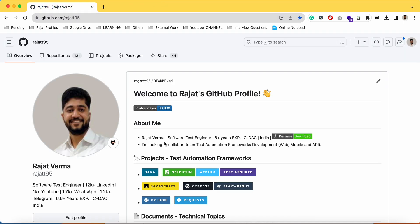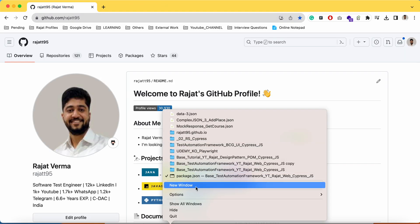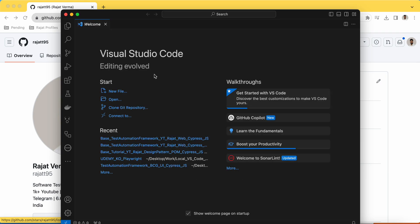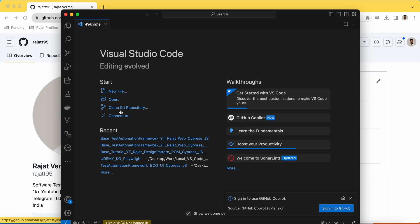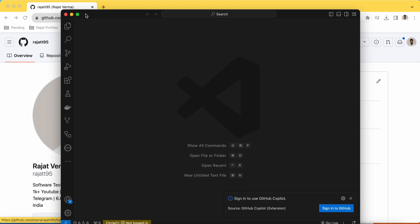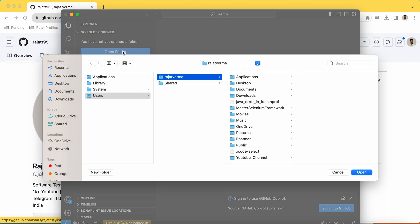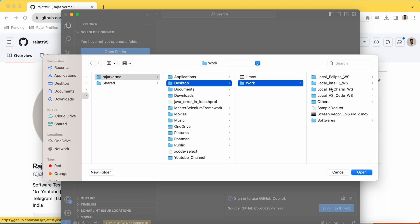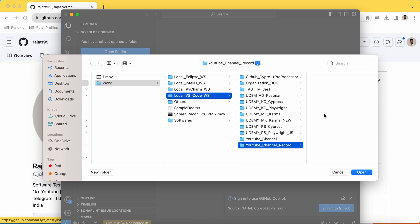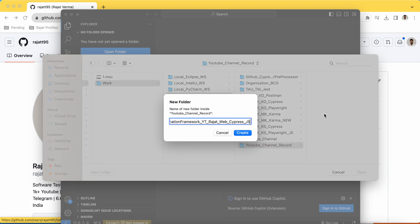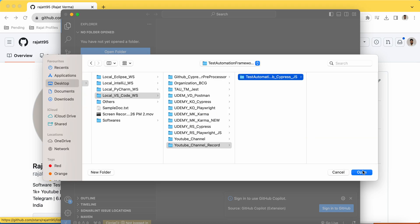Let me close that and get started with VS Code. I'm opening a new window and creating a new project. I'll create a new folder here and name it 'test-automation-framework-youtube-rajat' — it is for web applications using Cypress and JavaScript. Let me open this folder.